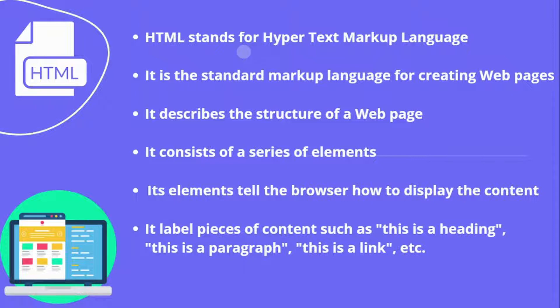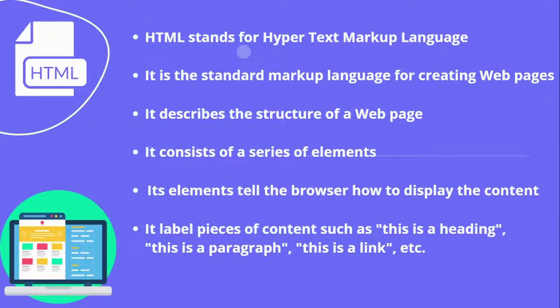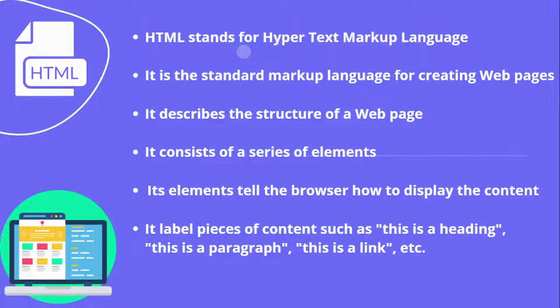First of all, let's see what HTML is and what it does for us. HTML stands for hypertext markup language. It is the standard markup language for creating web pages. It describes the structure of a web page. It consists of a series of elements.